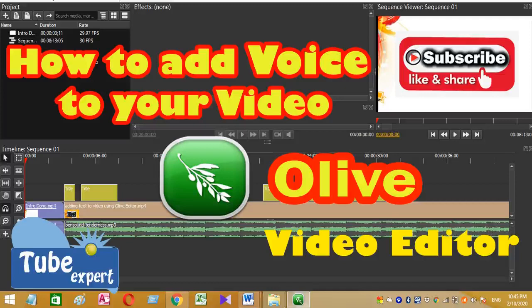It is very simple and takes only a few steps. Very easily you will be able to add voice to your video. Let us see how we can do this. To do this, first of all you need to add a video.